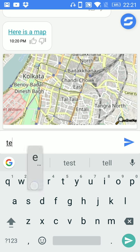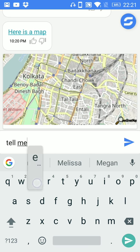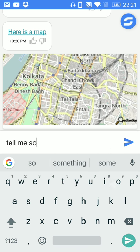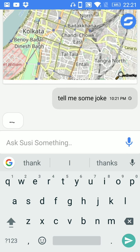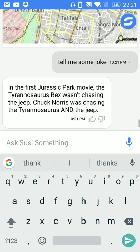You can also ask her like tell me some joke. And it will send you a joke like in the first Jurassic Park movie the Tyrannosaurus Rex was not chasing the jeep.